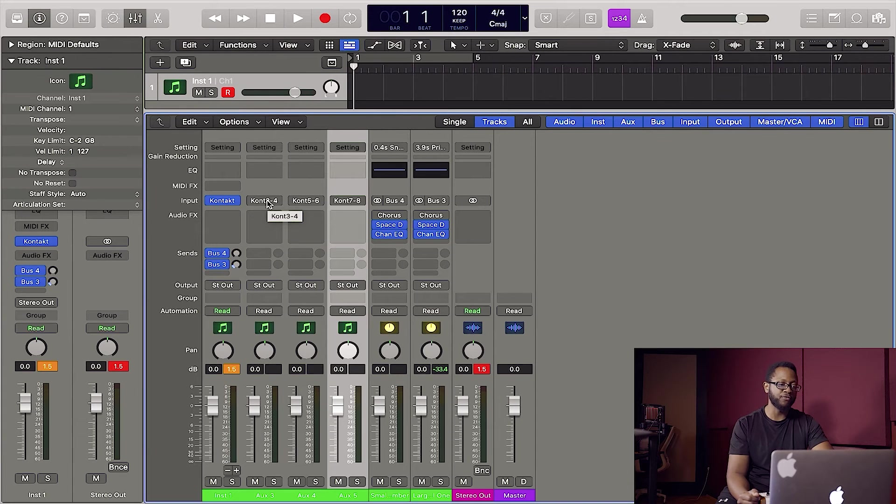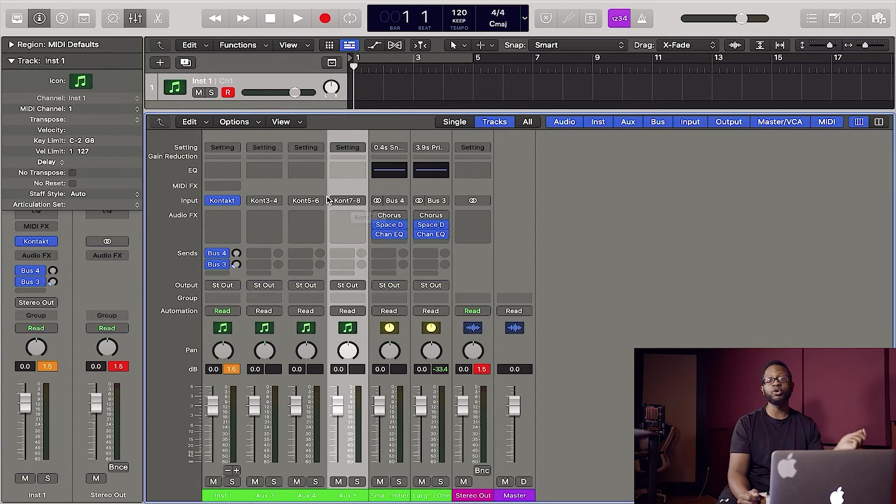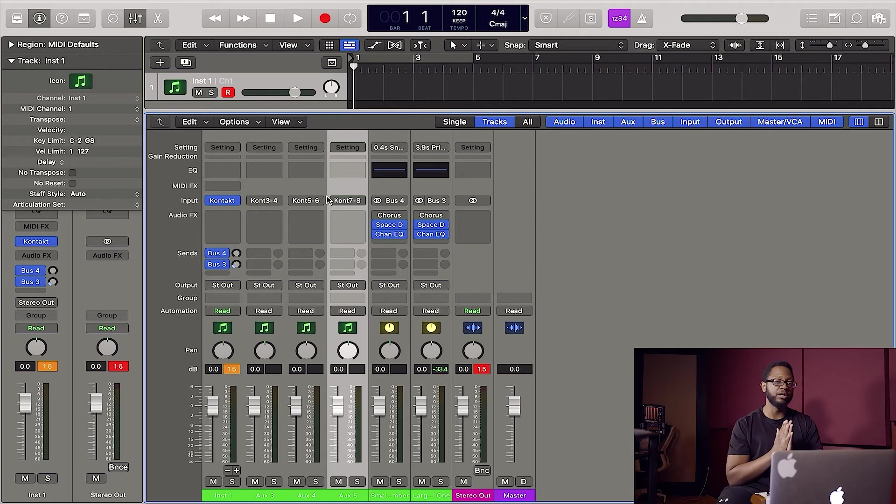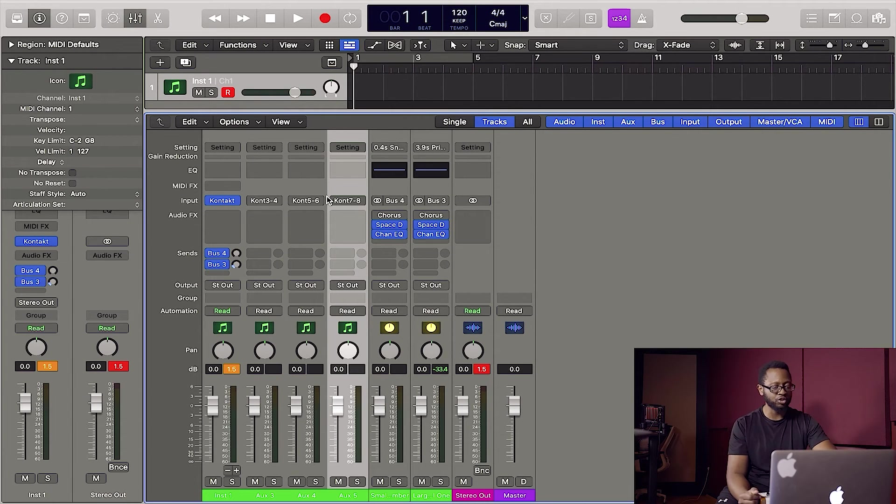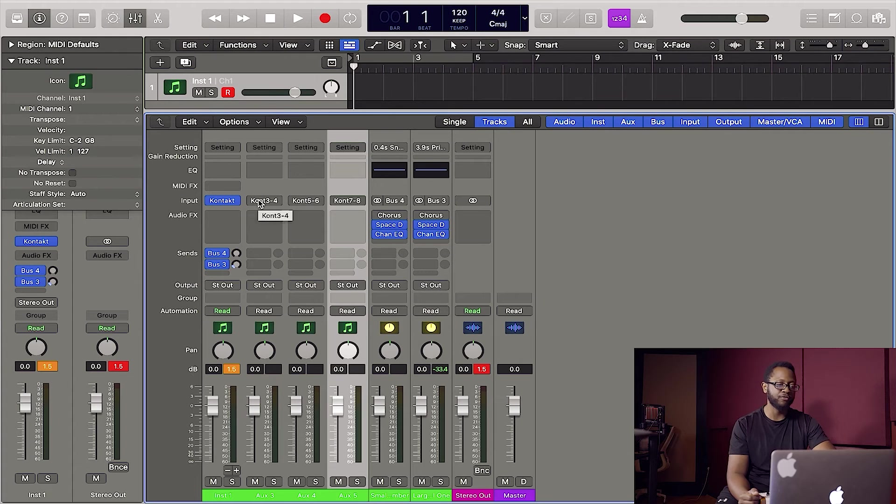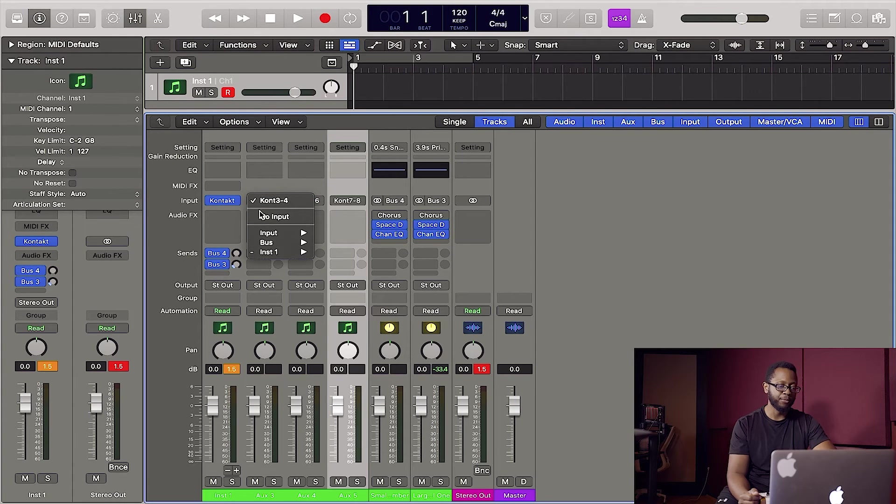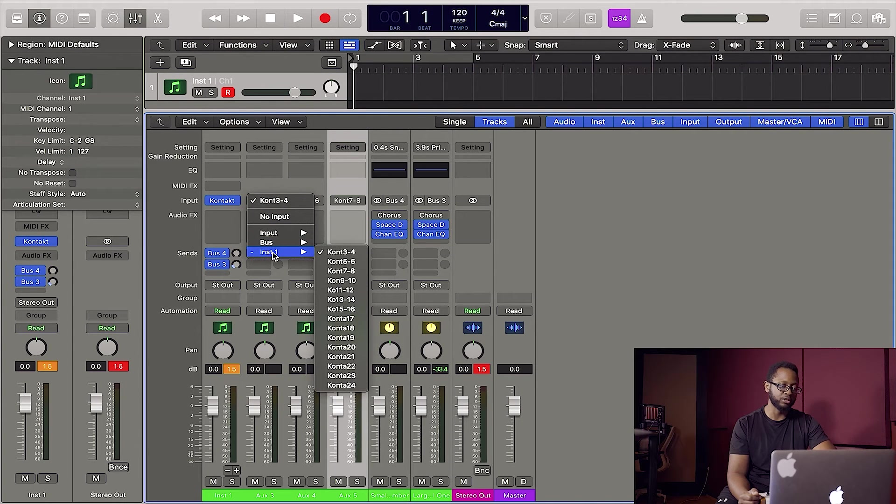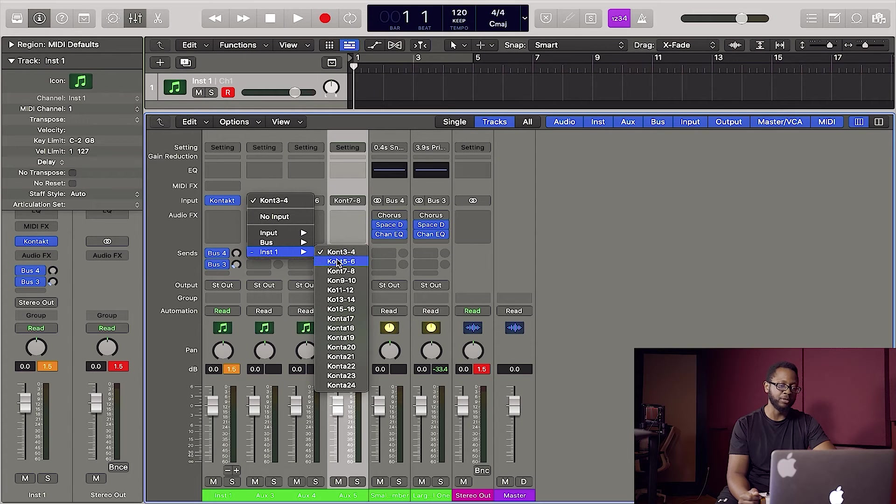And what I'll do is right here where you can see the output number of our output section from Kontakt, you'll see Kontakt three, four, five, six, seven, eight. Those are our stereo channels that we made, but I want the mono channels that we made for the kick, snare, and hi-hat. So I'm going to click on Kontakt three and four. I'm going to go to instrument one, which is Kontakt for us, and you'll see all of our outputs.